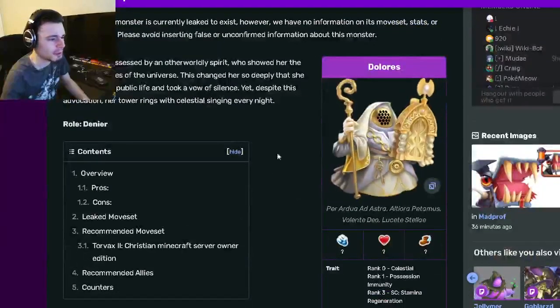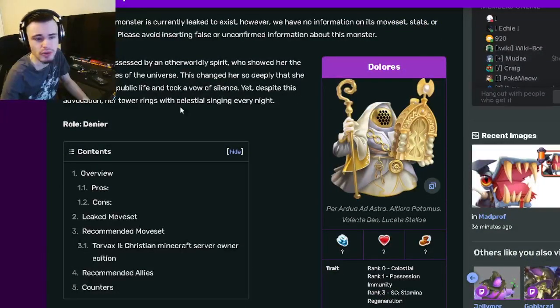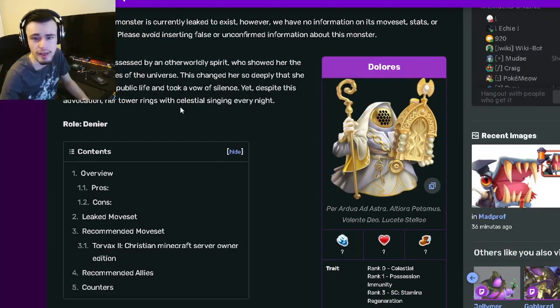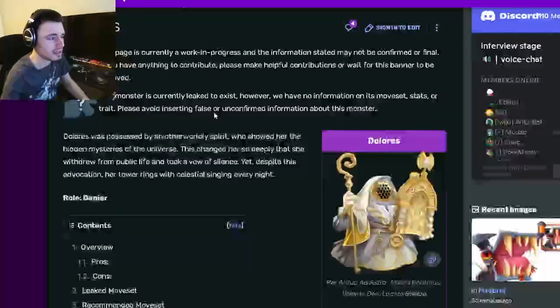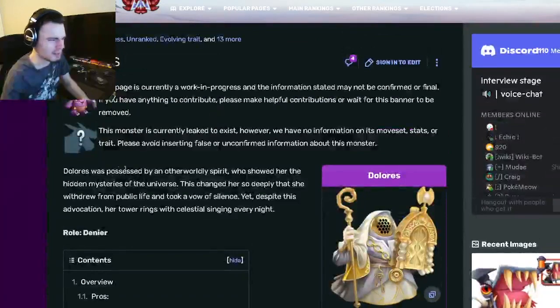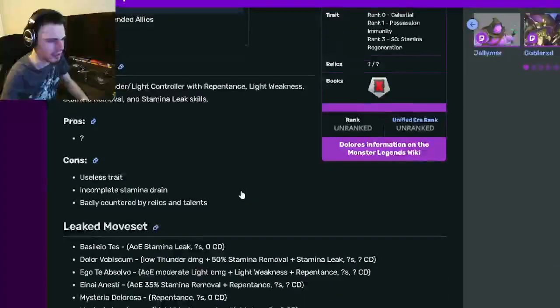If you have to spend money for this monster, do not get it. It is not worth the money at all. It is just kind of a bad monster.